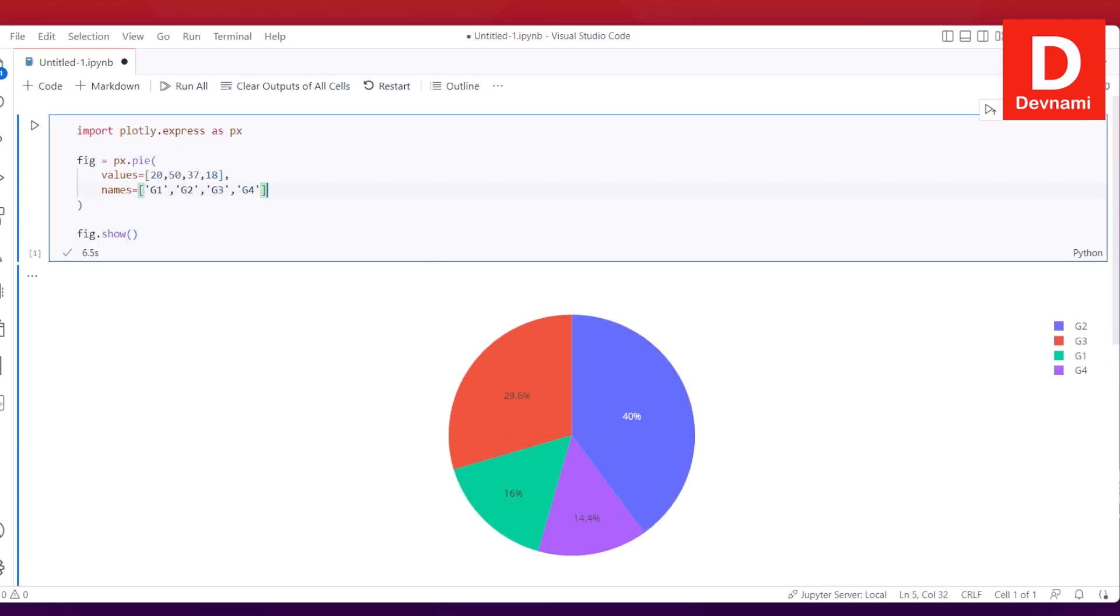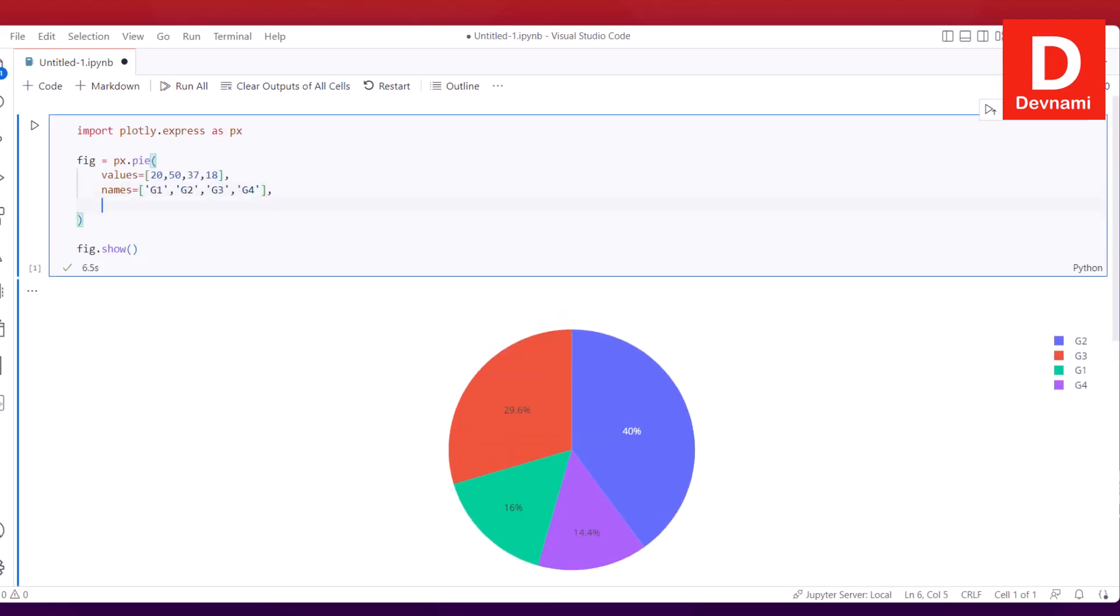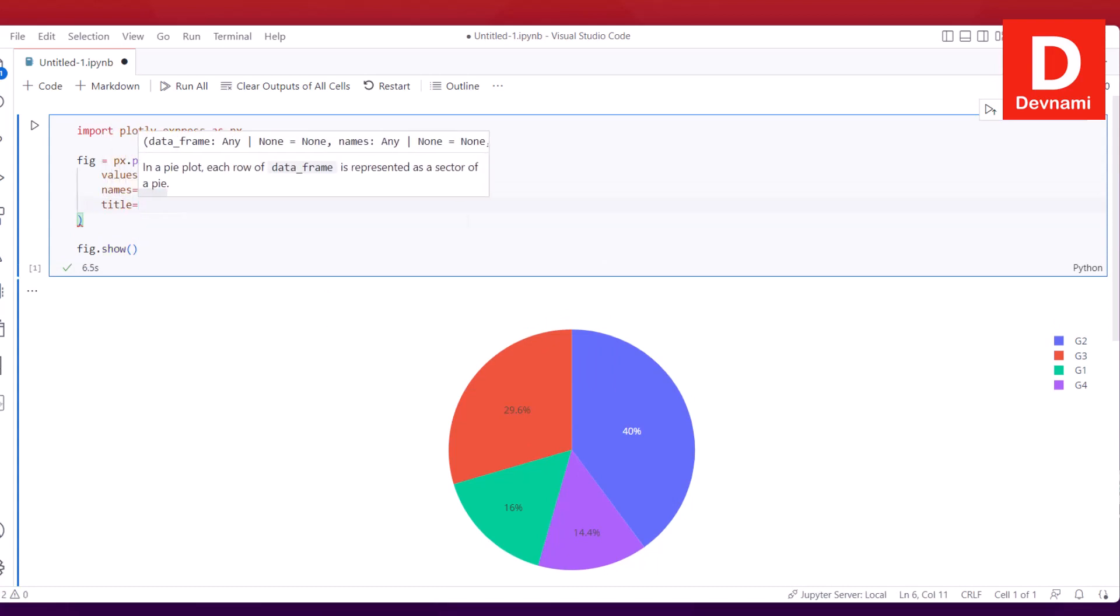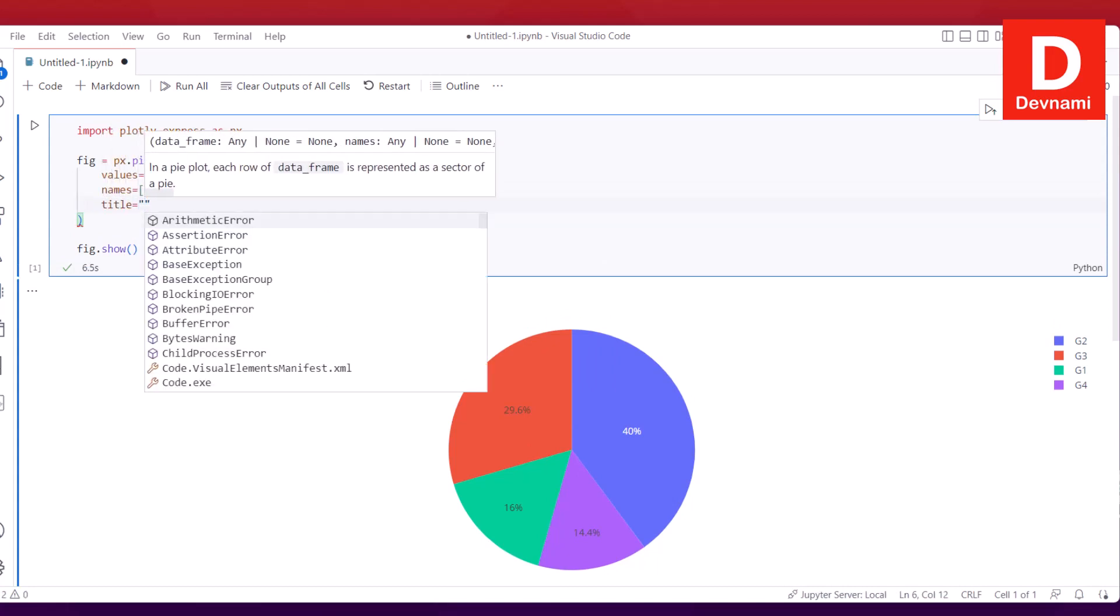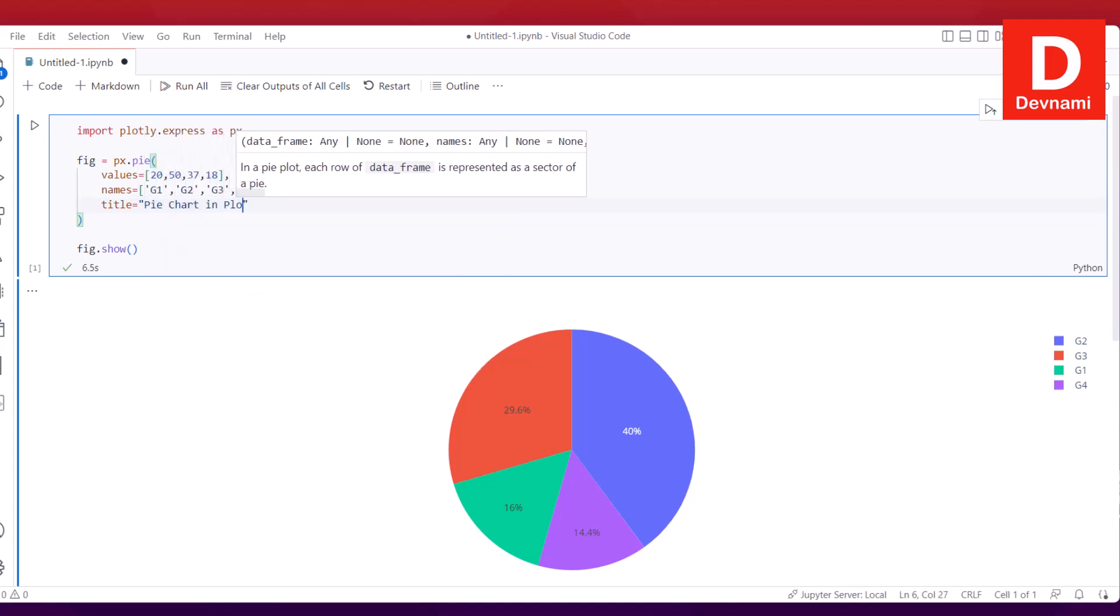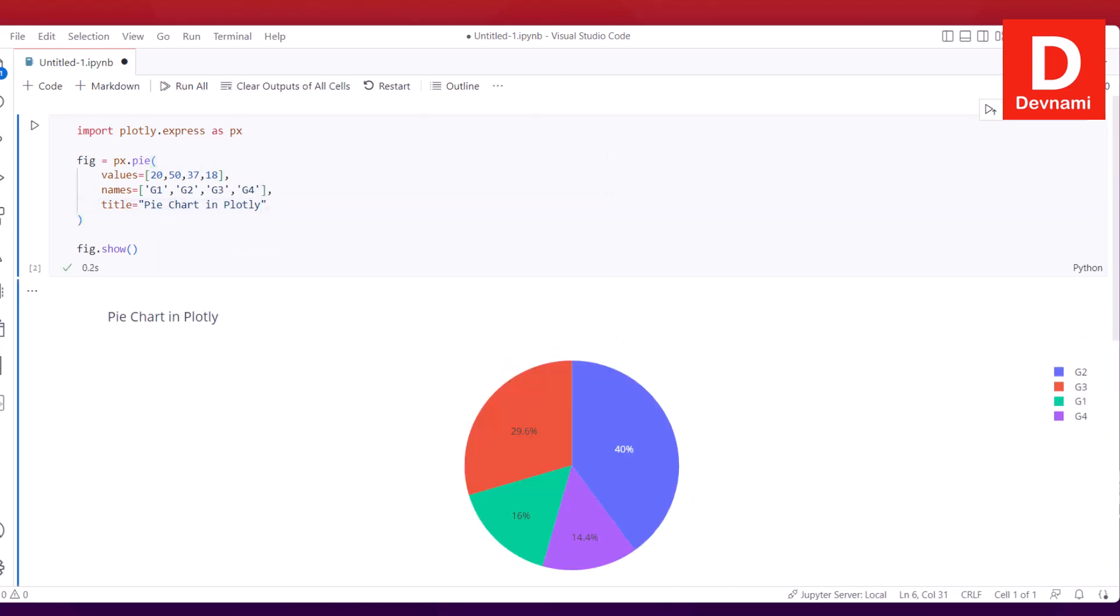There are a few things you can even include into this. Say I add comma, then use title, and let's say I add a title like "Pie Chart in Plotly." If I run this, notice that our title gets added.